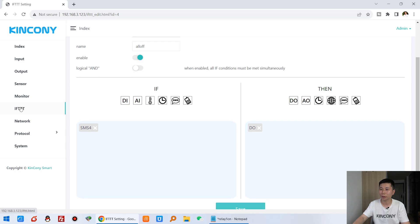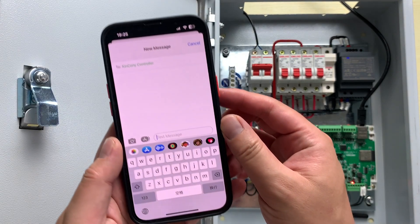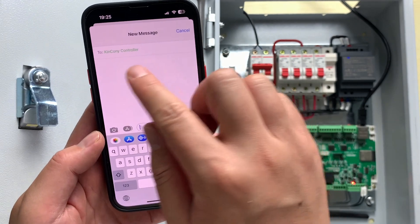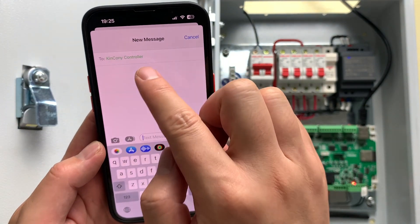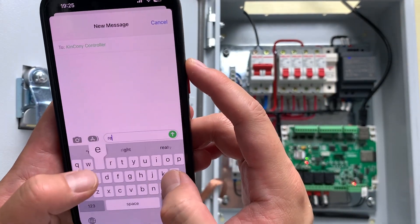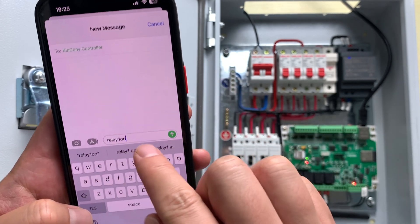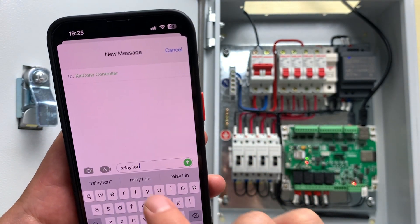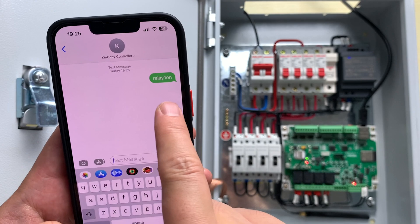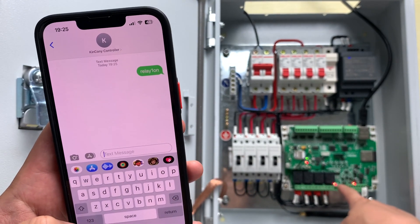Now we have created these four different FTTT commands. Let's test with a short message. This is my mobile phone — it shares the same SIM card number as the Kinkone controller. I input the command relay 1 on and press Send. You can see relay 1 is now on.